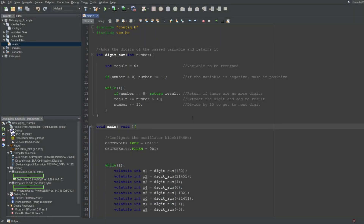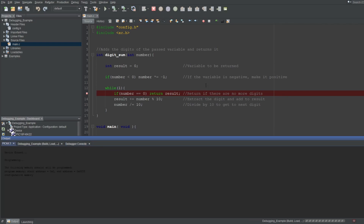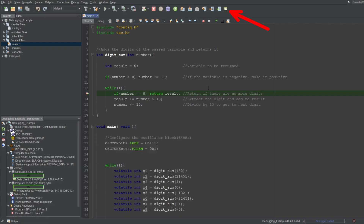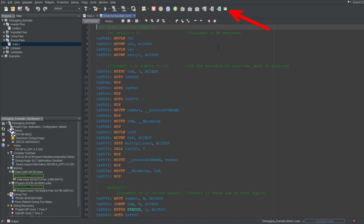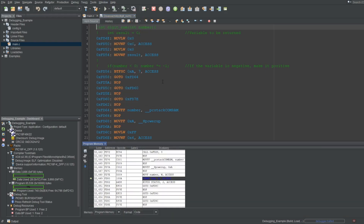Now, before we talk about the other buttons, I'll quickly halt somewhere in my main file. I'll also go ahead and open up the assembly file using the button we added, and open up the program memory window. The reason is that some of these buttons behave differently on different tabs, which I want to show.